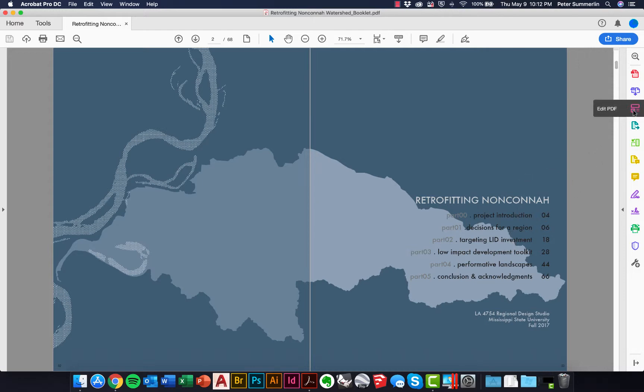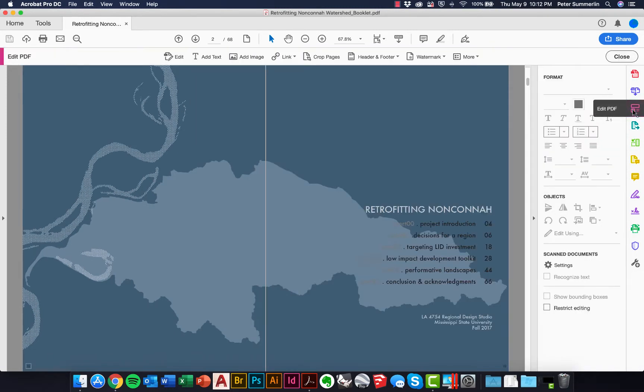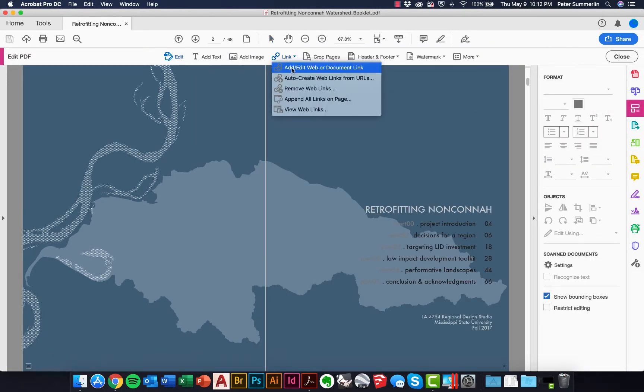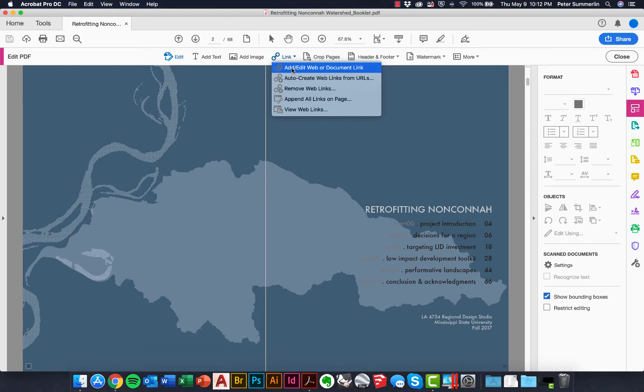We're going to do this by going to our edit PDF tools, and then we'll click on the link and add, edit a web or document link. In this case, it's going to be a document link that helps us move to a different section of our document.